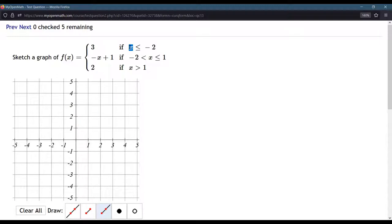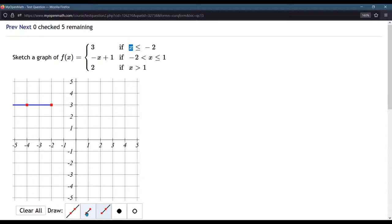We're starting at an x value of negative 2, so here's negative 2. We're going up to 3 for the y value. I click once and twice. It's important that you don't use the second option, because if you use this line, it's not going to go off the edge. It's going to stop wherever you click your second point. So that takes care of the first one.